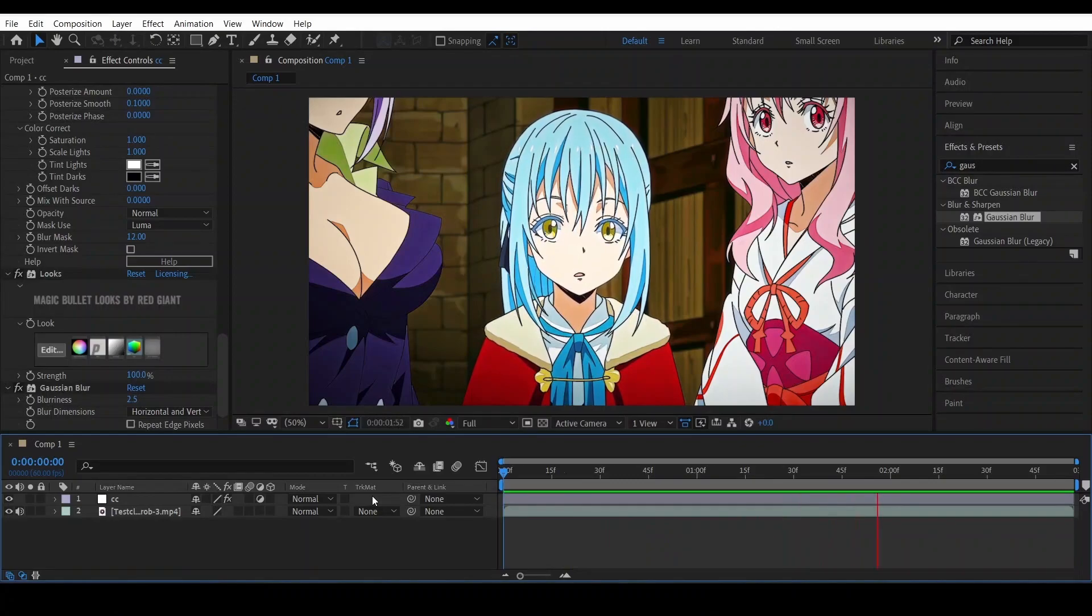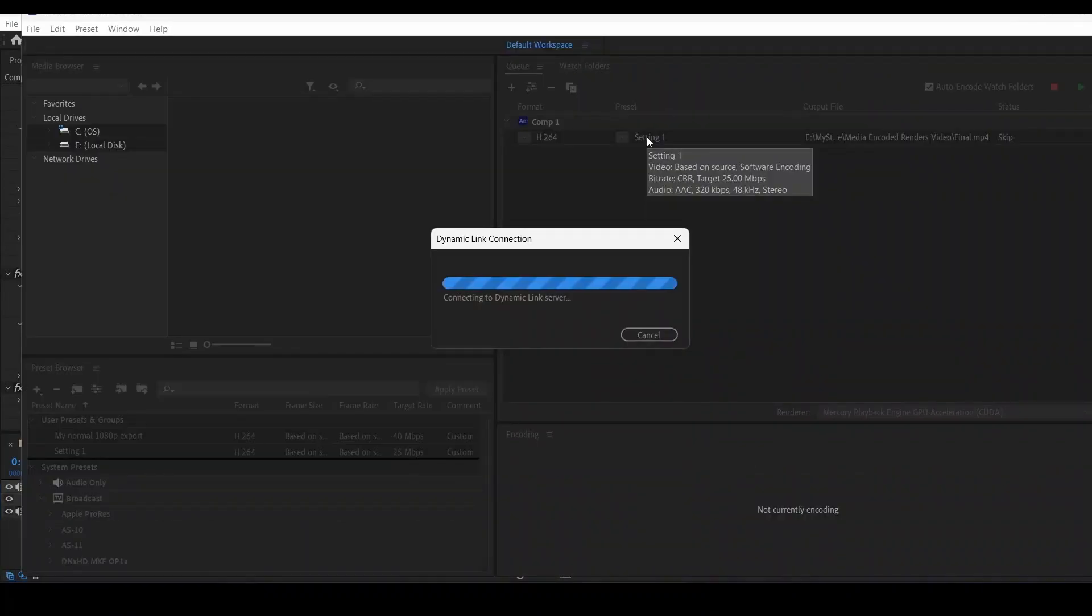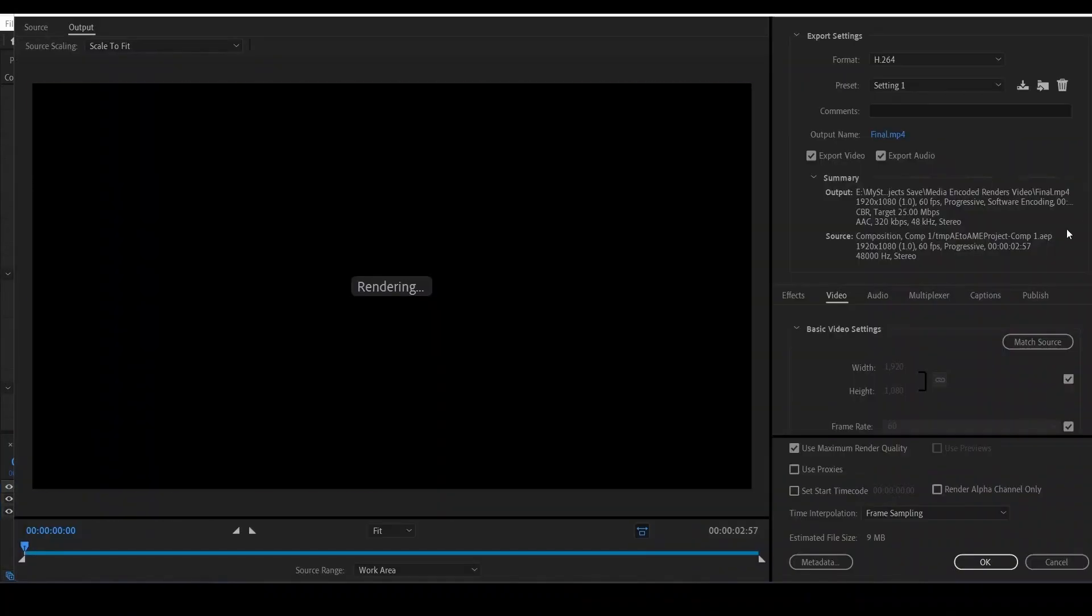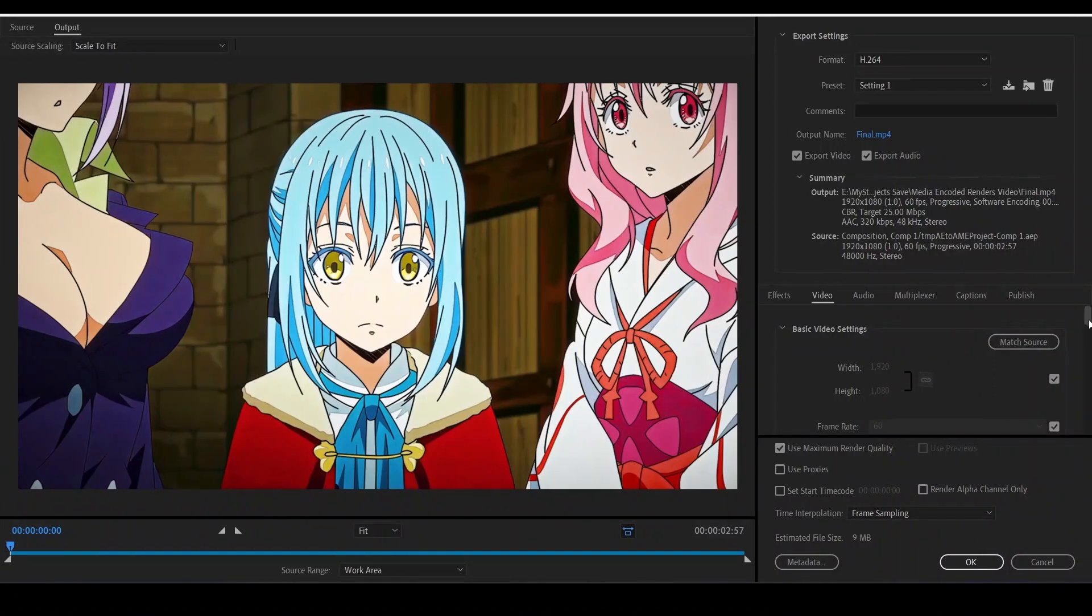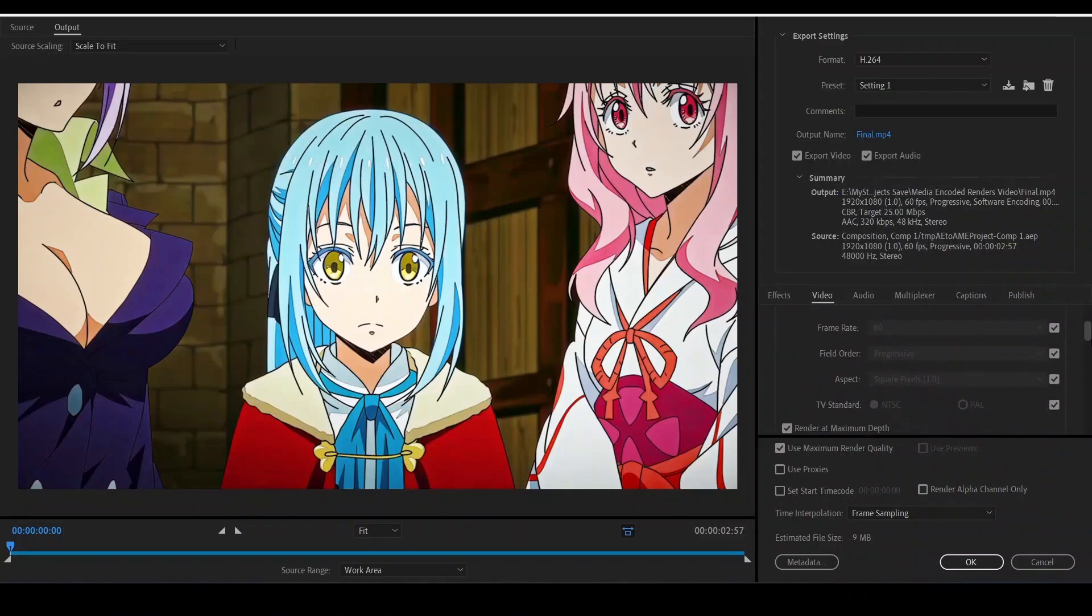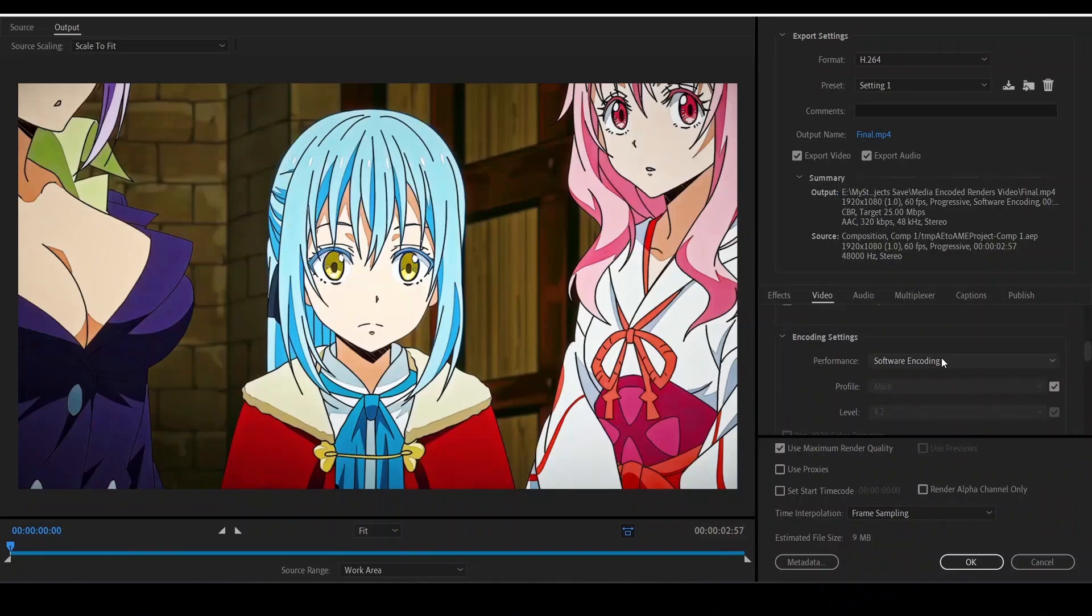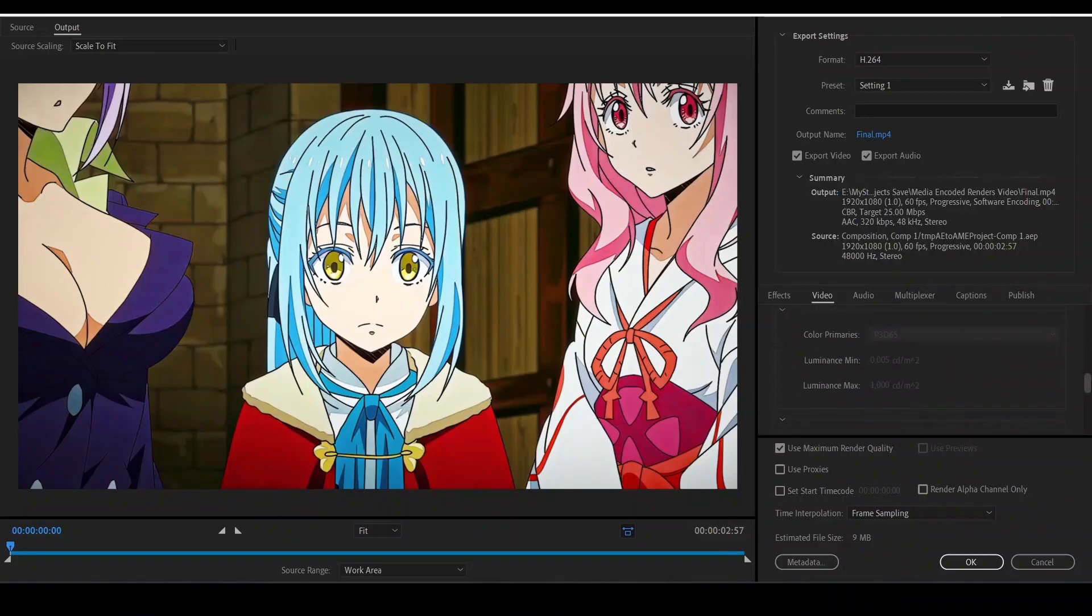So these are the settings I use. Here it is. Be sure to check this out and this must be software encoding. And don't forget to use CBR.